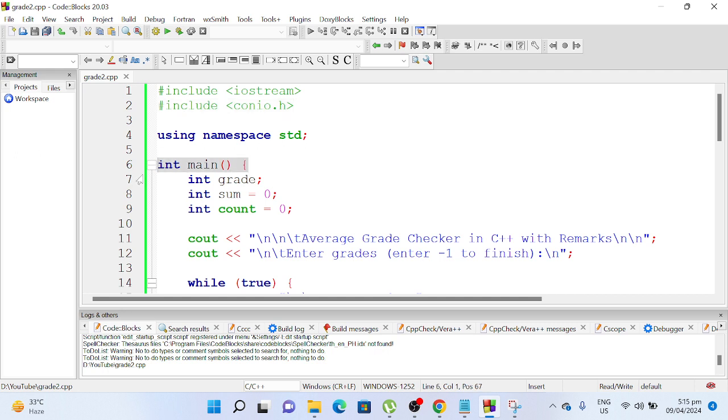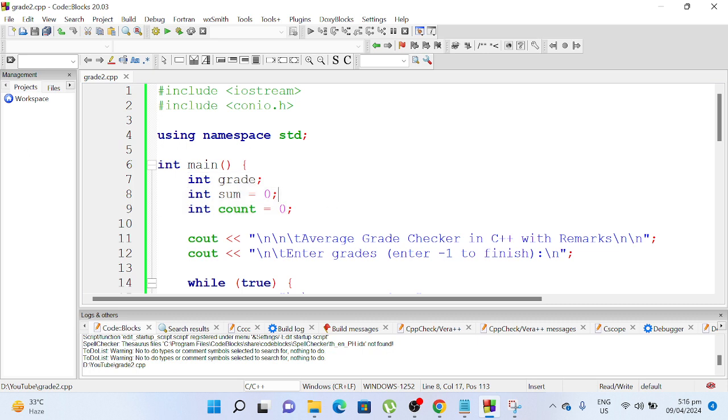And then we have here a series of variables: grade, sum, and count, which has a data type of integer.